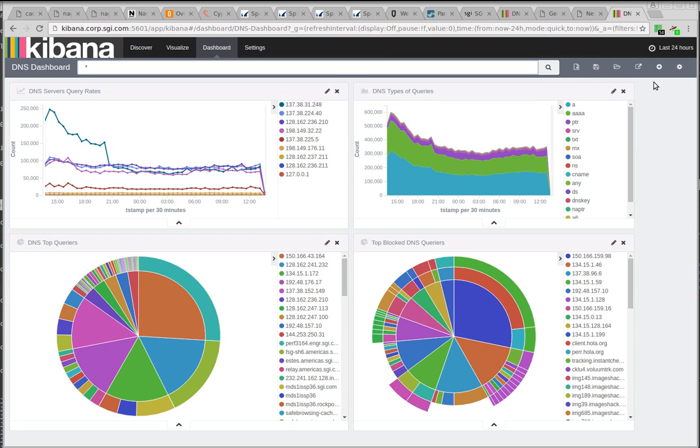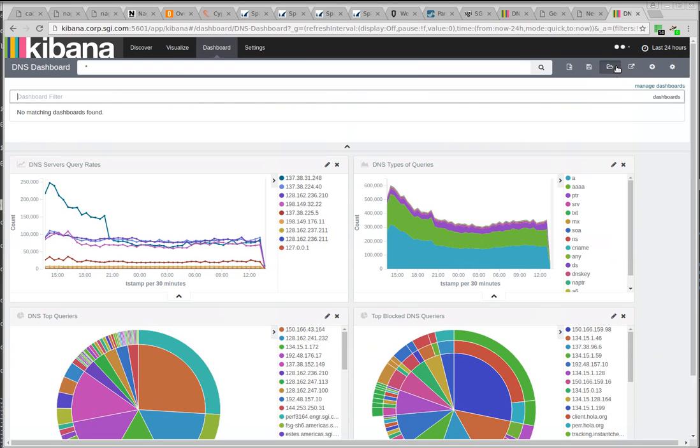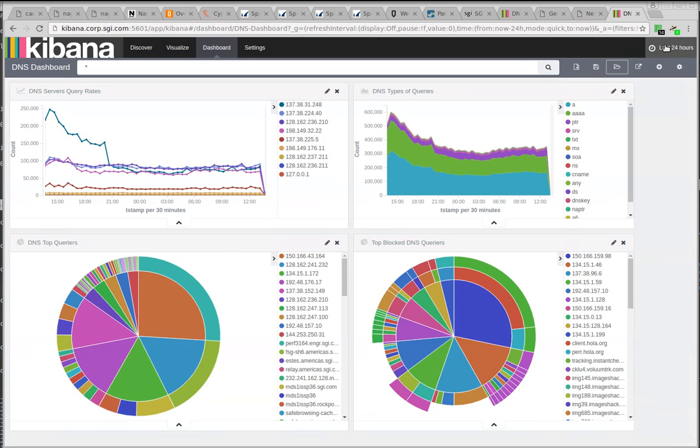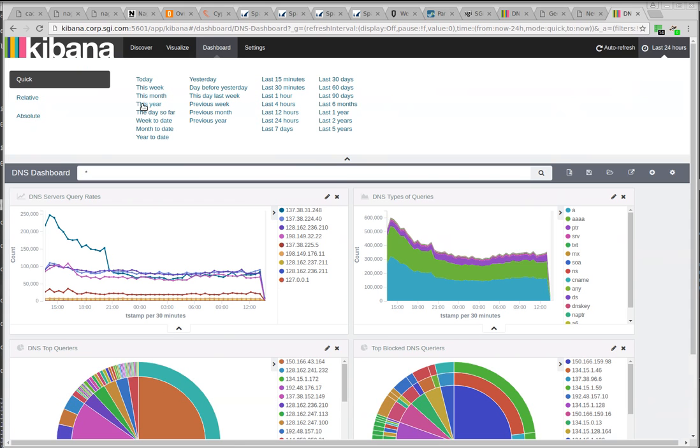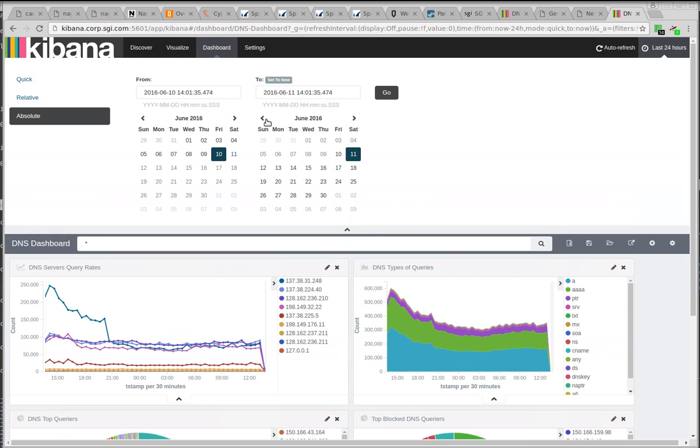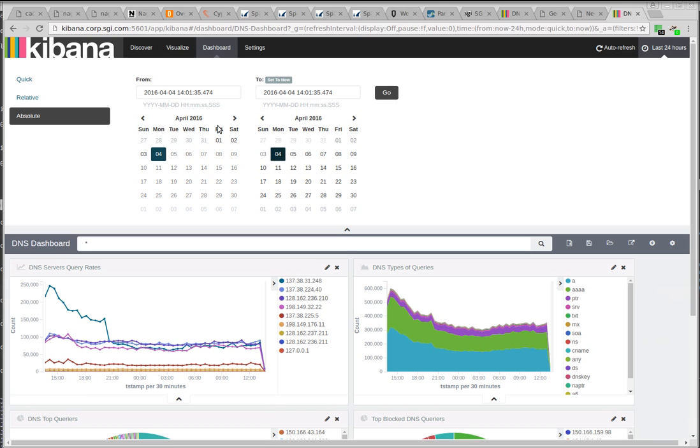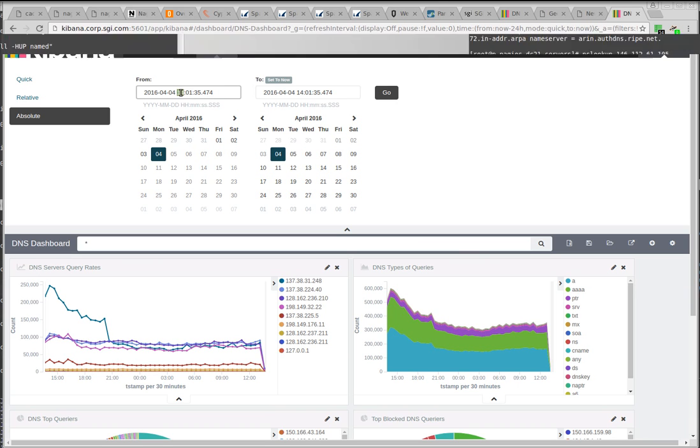But what's really cool is that, and this is why I'm a big believer in visualization, a while back, several months ago actually, I came in one day and things looked quite different. When you look at these every morning, you very quickly get a feel for what normal looks like.